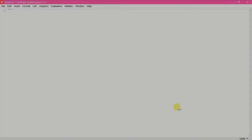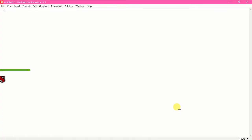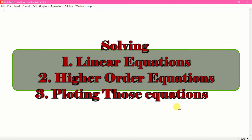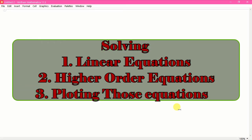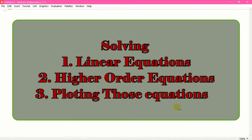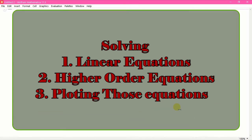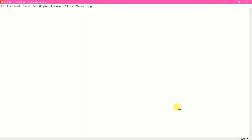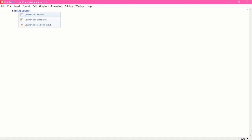Hello, my name is Sadam Reynardo Kaib, and in this tutorial we are going to learn about how to solve some linear equations and also see how we plot those equations and represent them graphically. If you are liking my videos on this series of Mathematica, please give a like. Let's start with solving some linear equations.